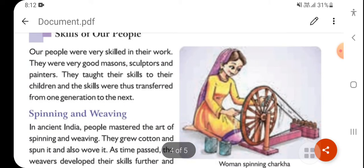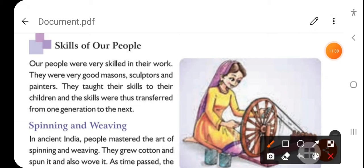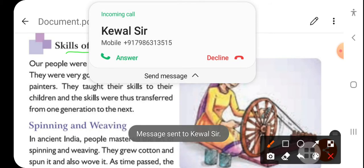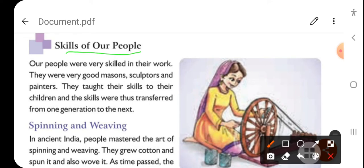Next comes the topic of skills of our people. Our people were very skilled in their work. They were very good masons, sculptors, and painters. They taught their skills to their children, and those skills were transferred from one generation to the next.